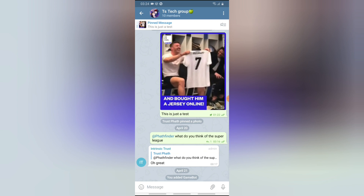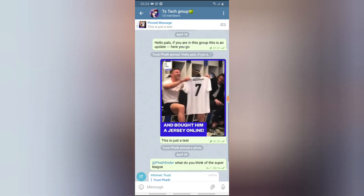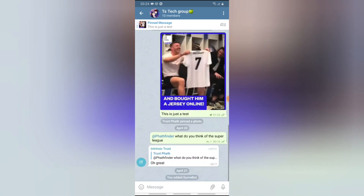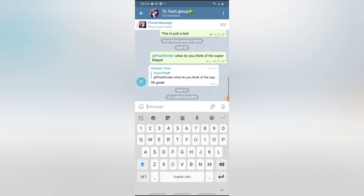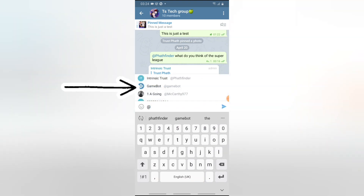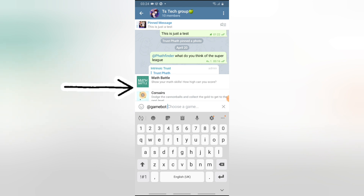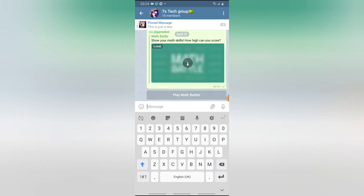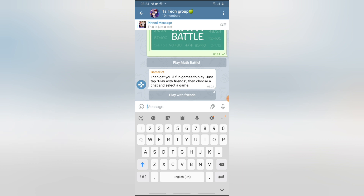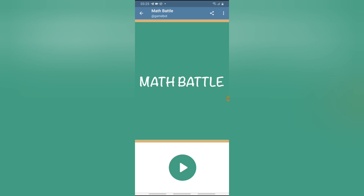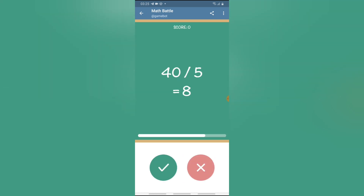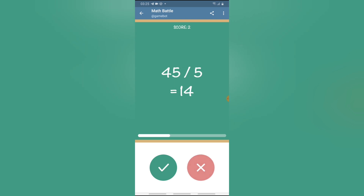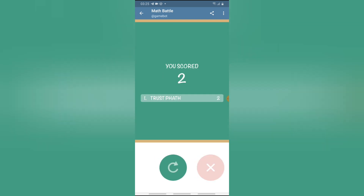Once you add it to the group, it's going to take a while to update, and then it's going to show you some information and tell you how the game works. To activate this, all you need to do is press Add and then click on Game. When you click on Game, it's going to give you an option to choose games. Click on any one that you want to play, then click on Play Battle and it's going to start the game for you.